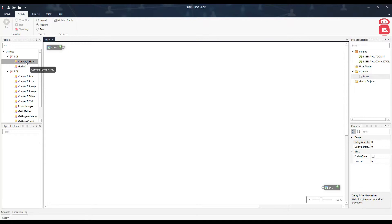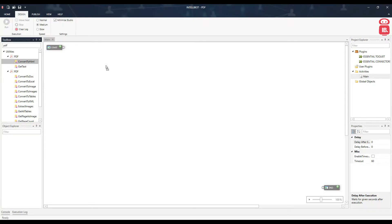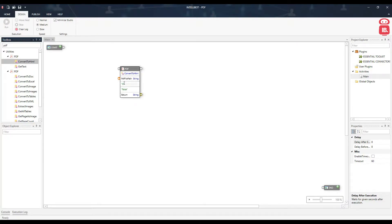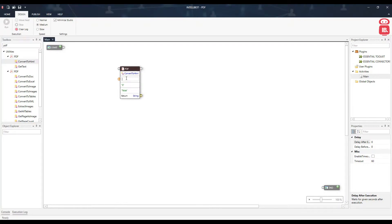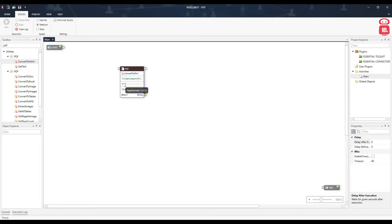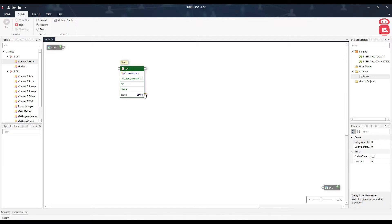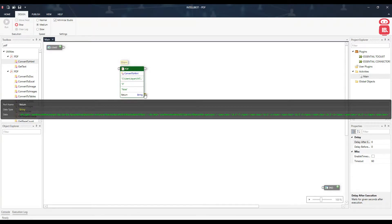The first component is Convert to HTML. Let's drag this component and drop it on the design surface. It takes three inputs: the PDF file path, the page number, and whether or not to use the same font size. Providing zero in page number will convert all pages. Let's go ahead and execute this component — it will return a string containing the HTML for the PDF document.